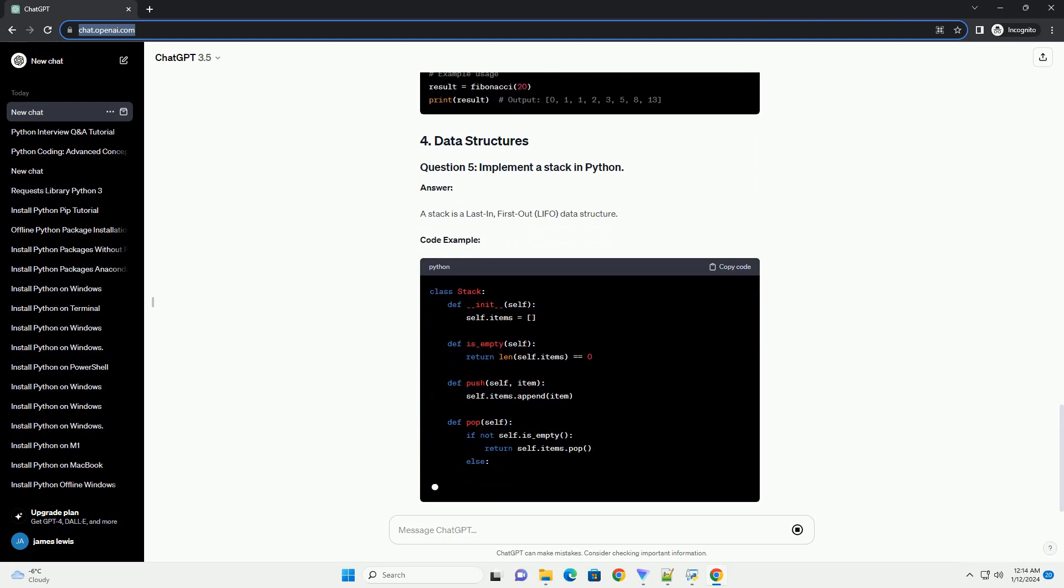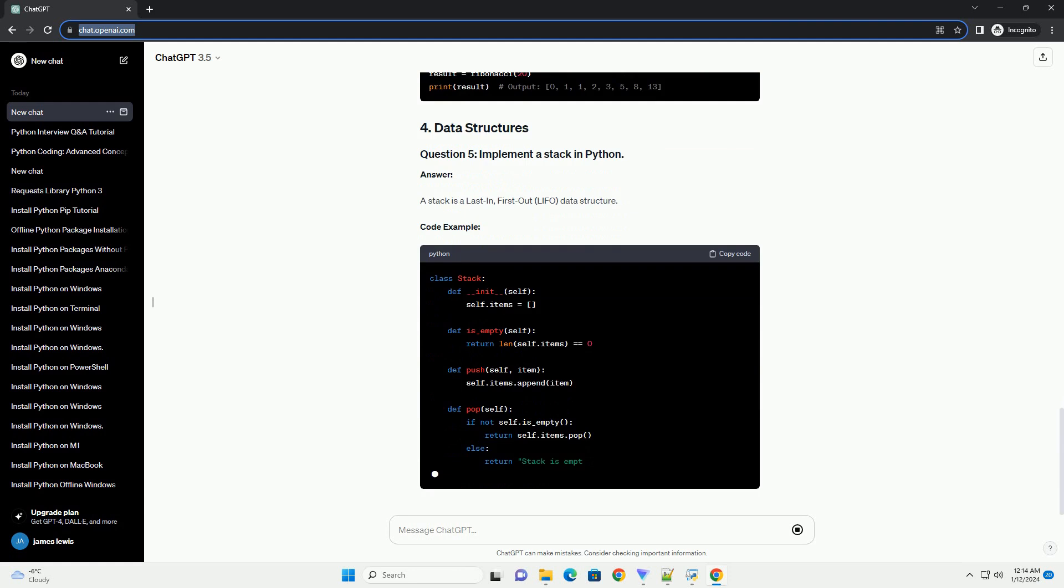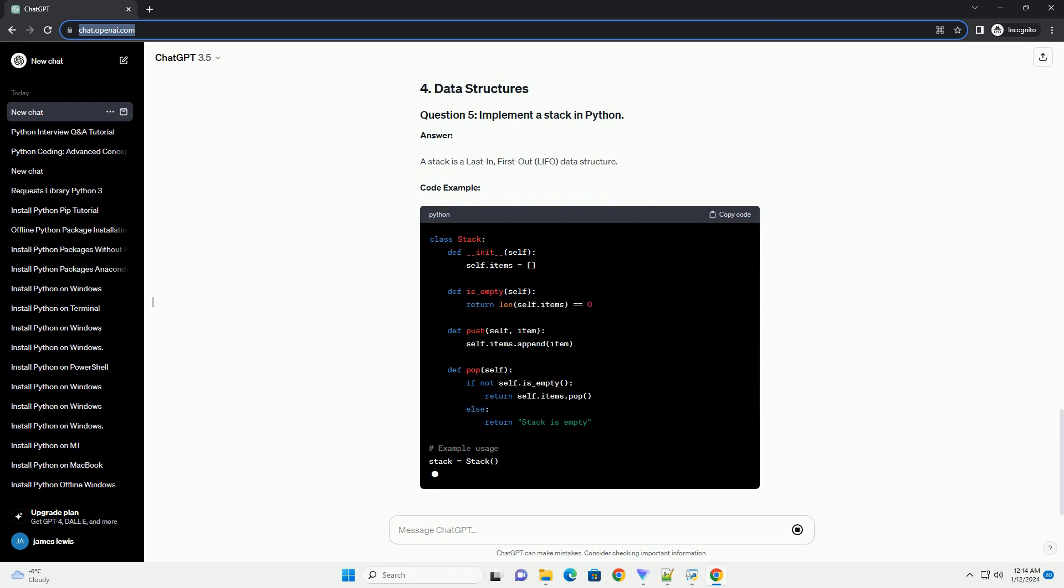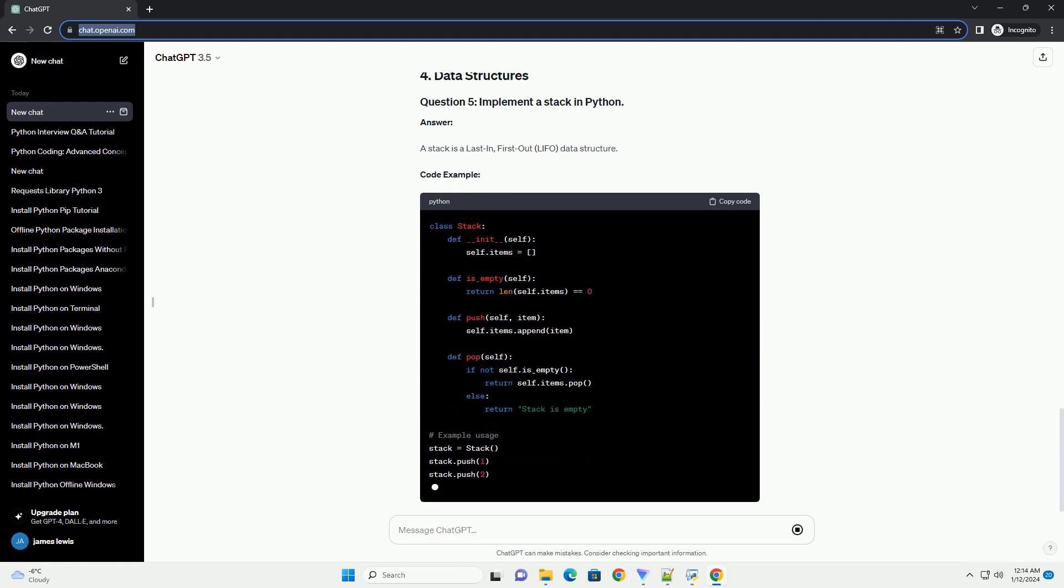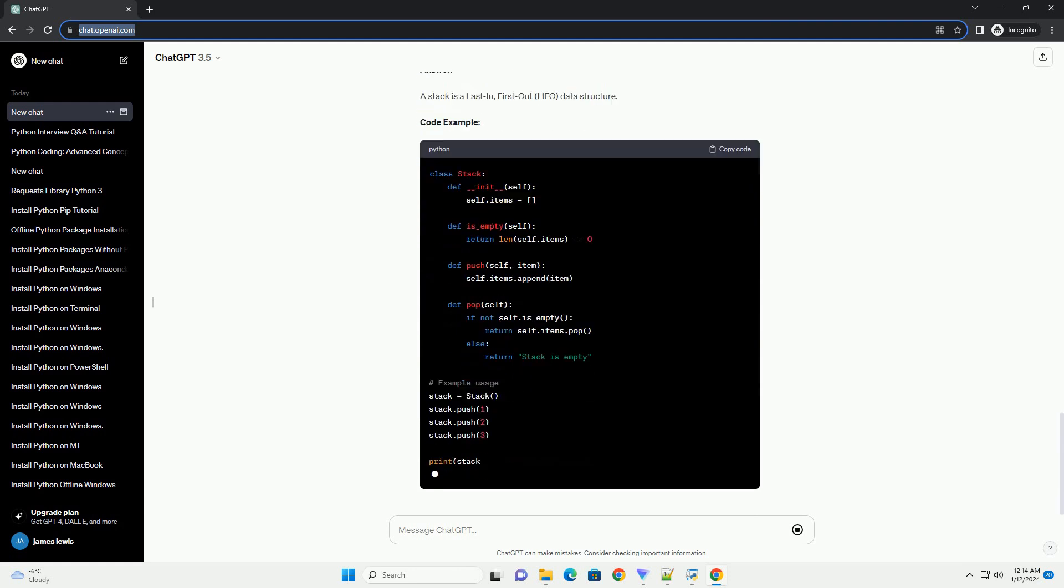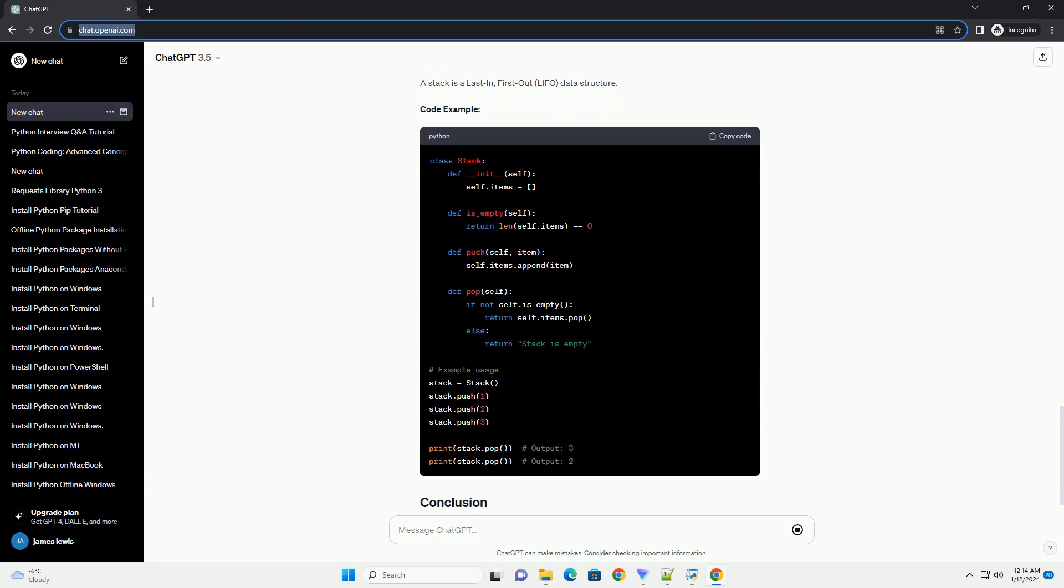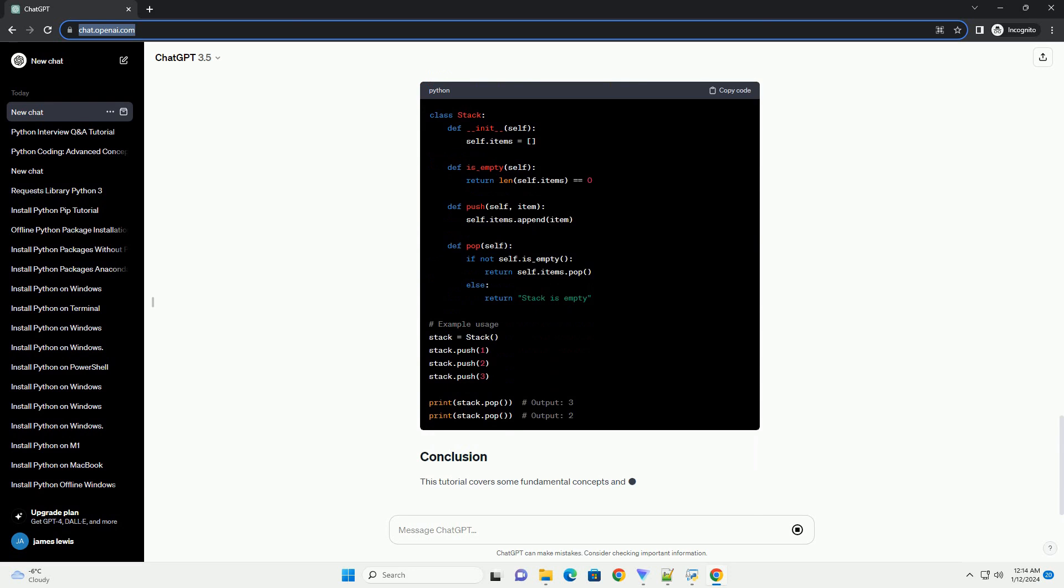Answer. The Fibonacci sequence is a series of numbers where each number is the sum of the two preceding ones. Code example.